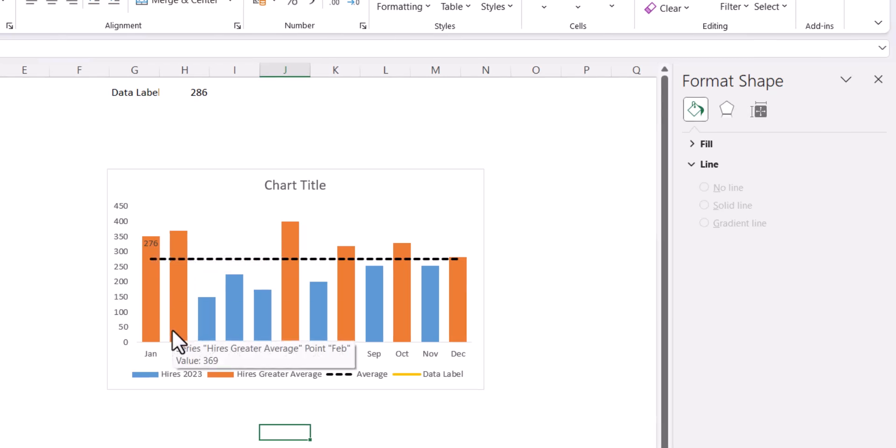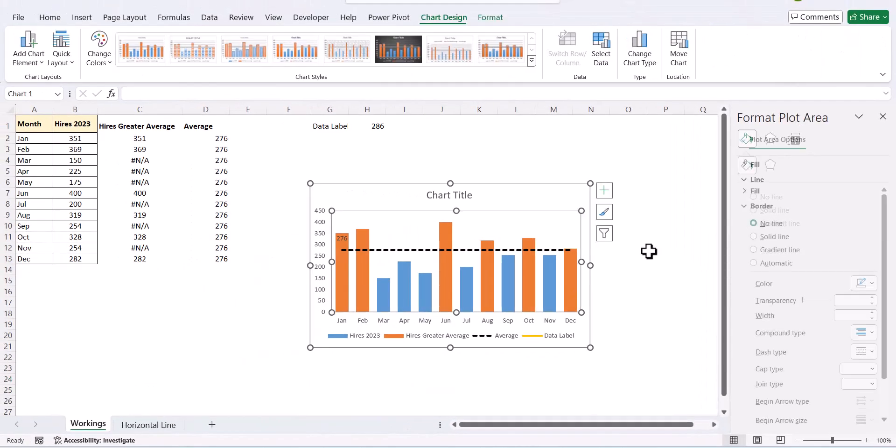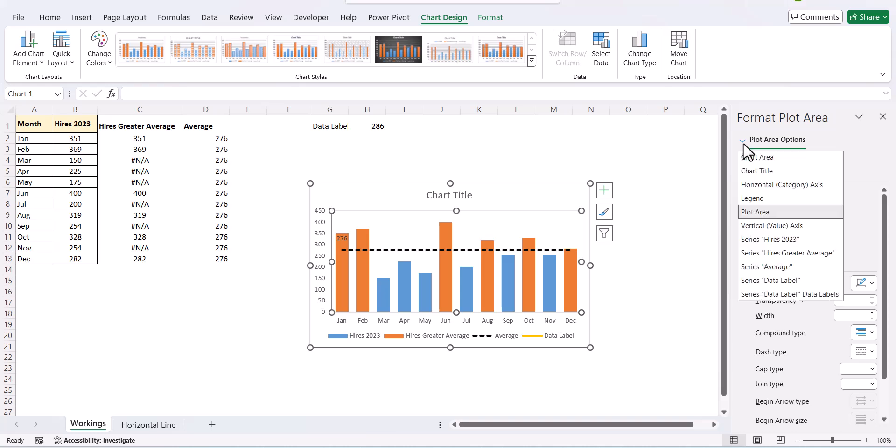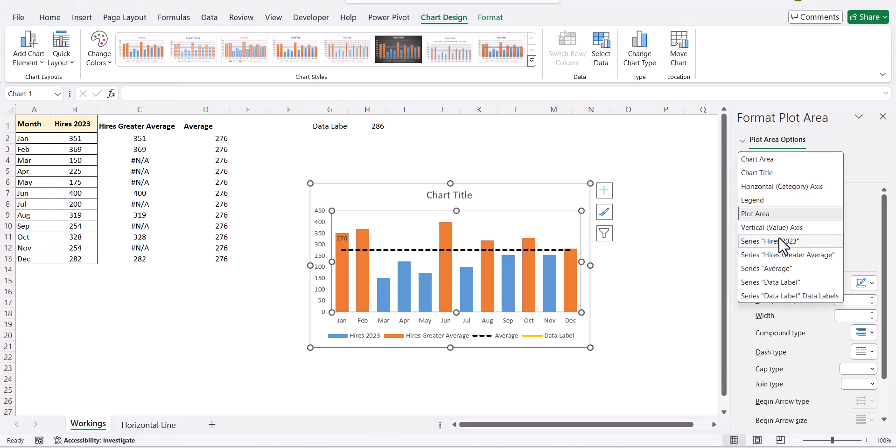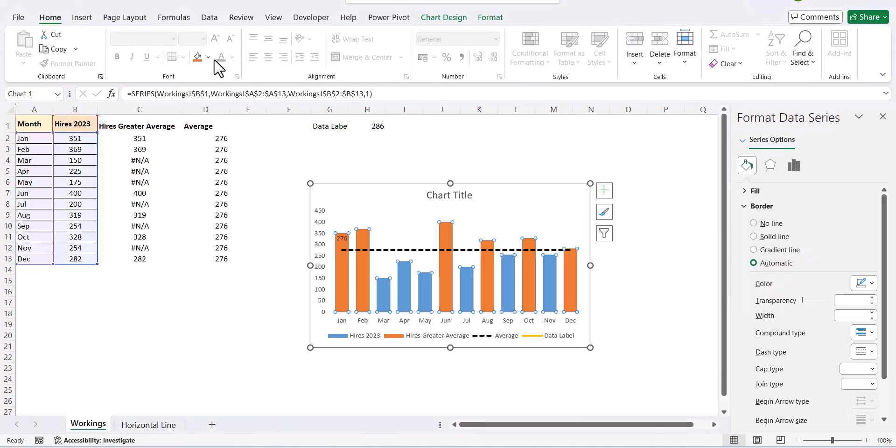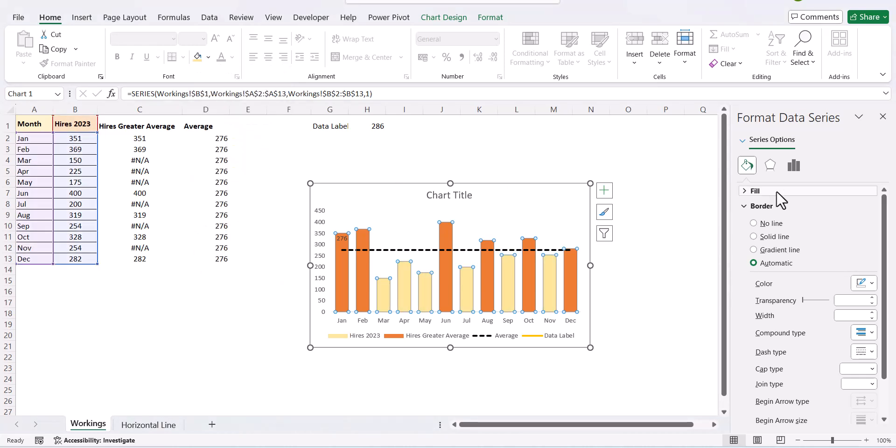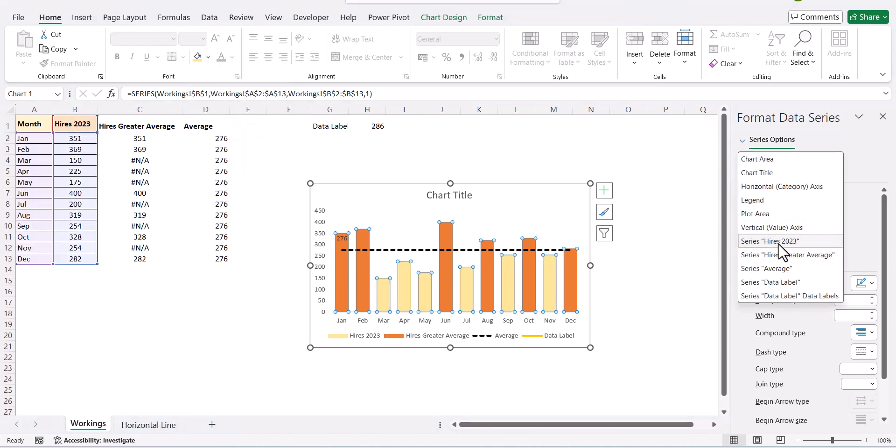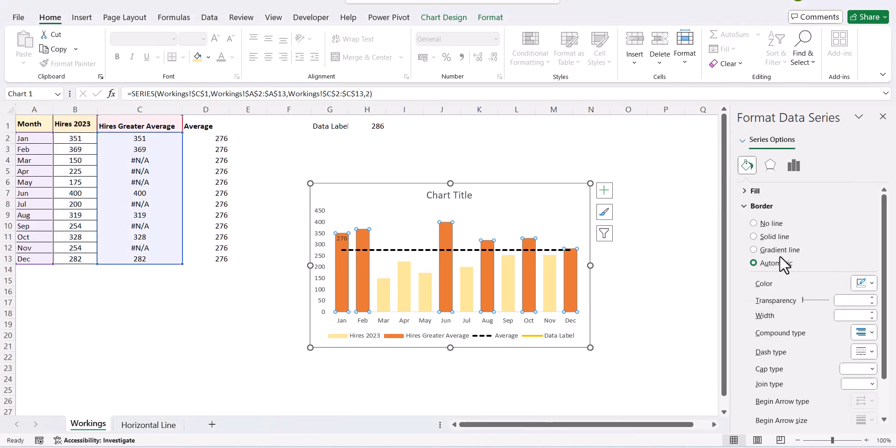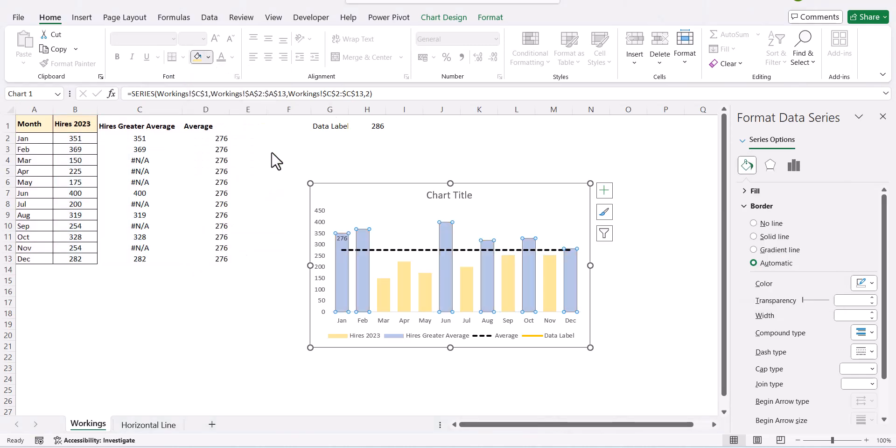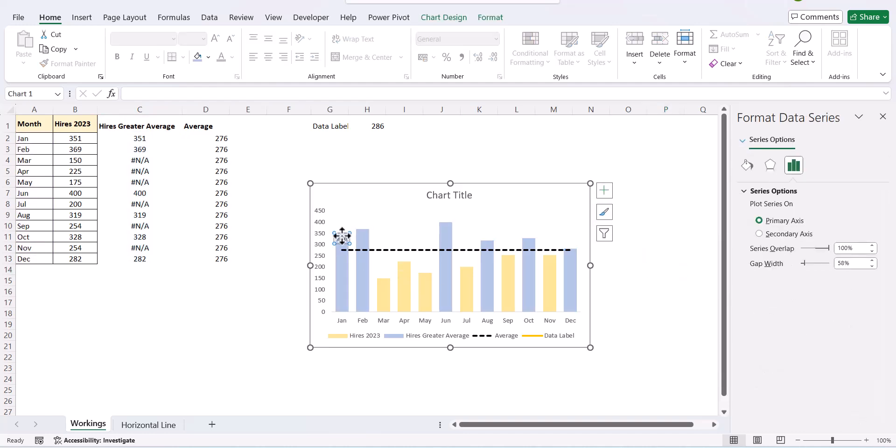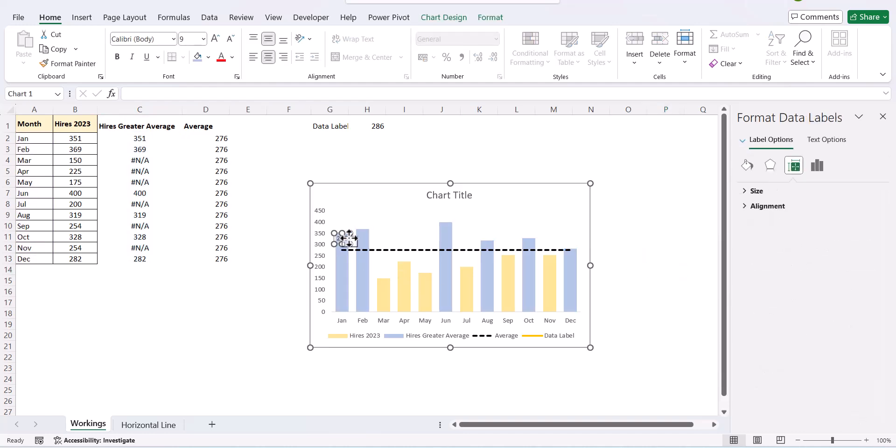The next is to change the color of the series. So, my highest series has to be in a yellow color and my highest greater than average has to be in a blue color. So, we have done that. We can just adjust the data label accordingly.